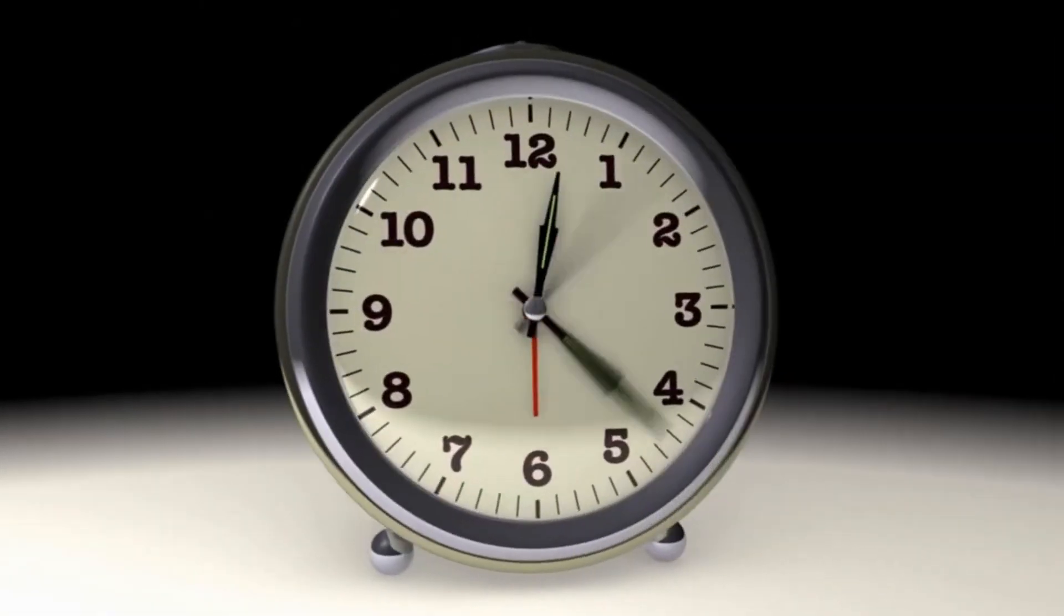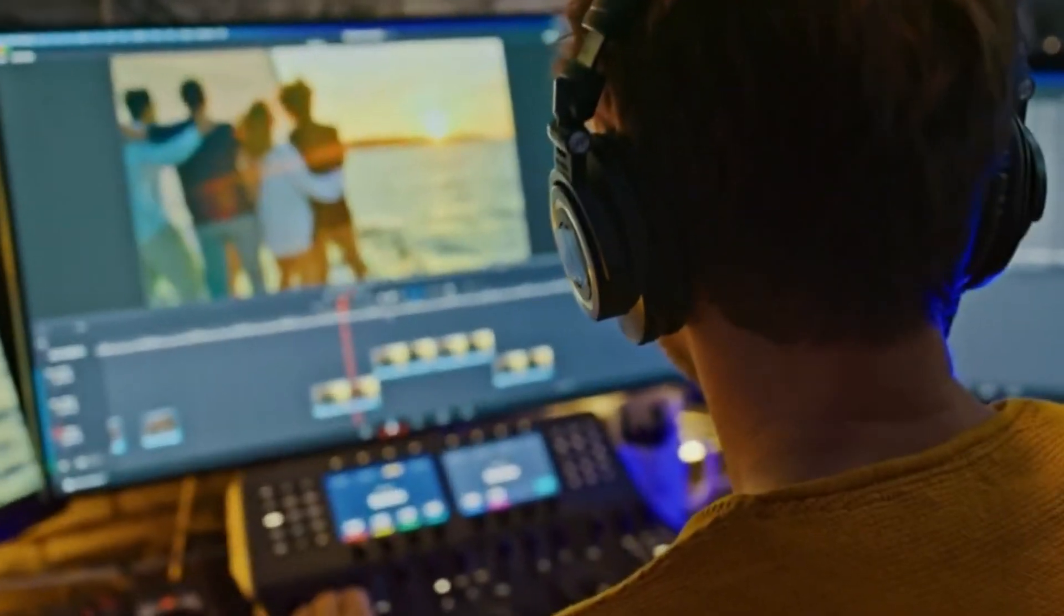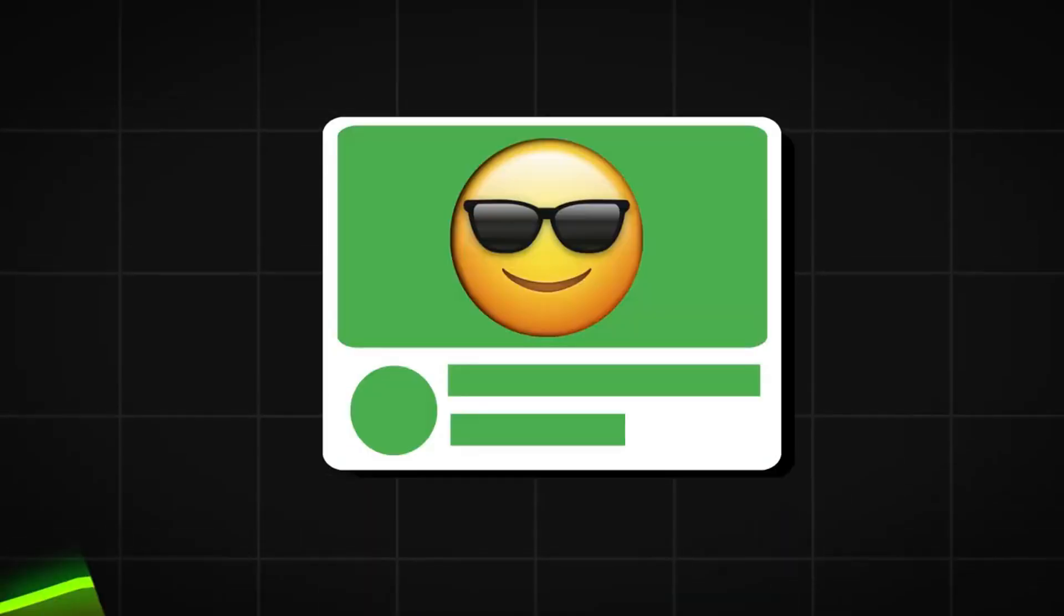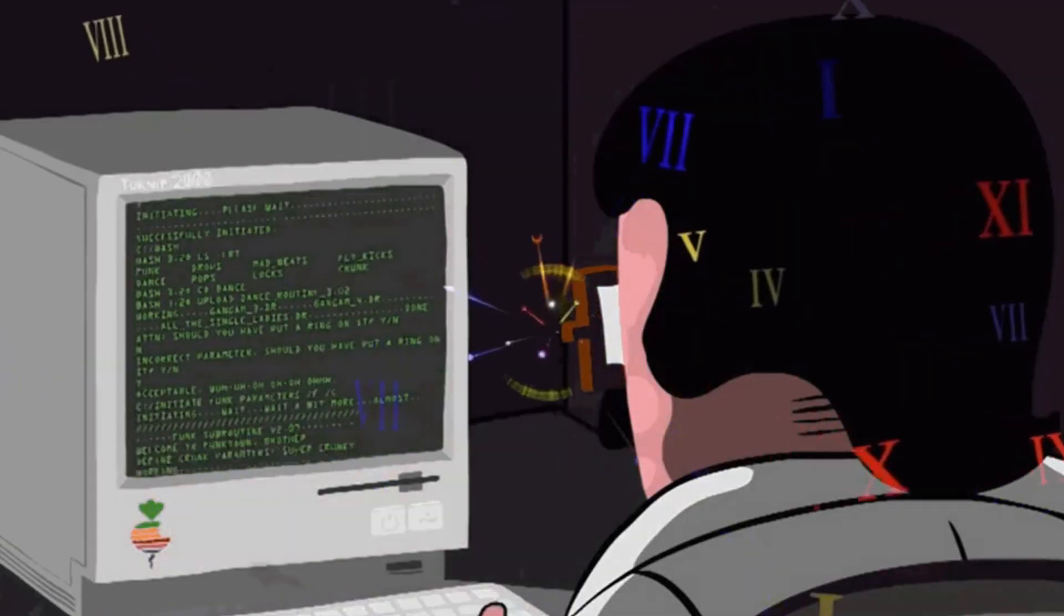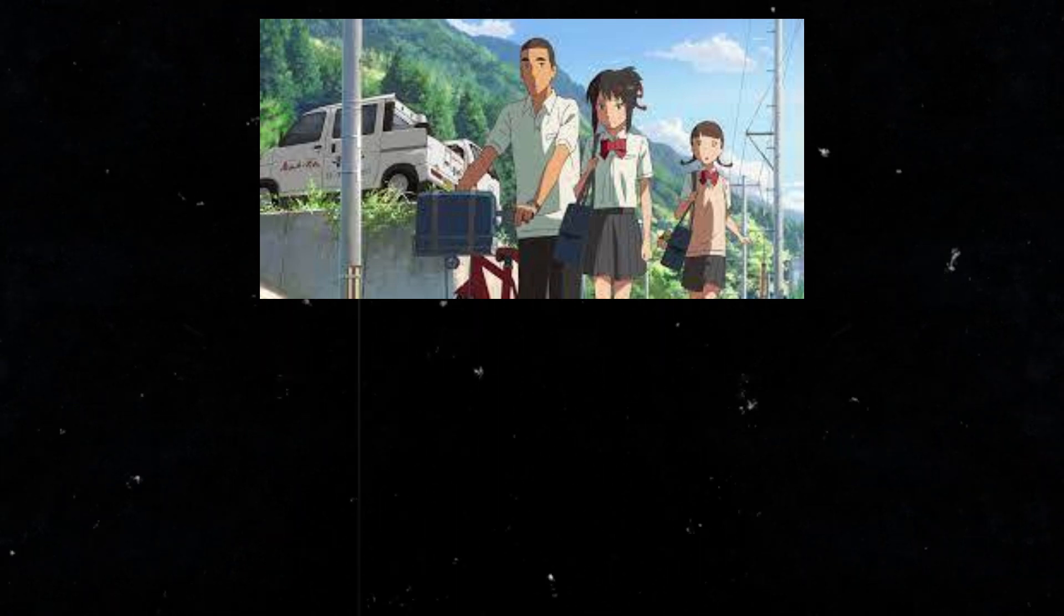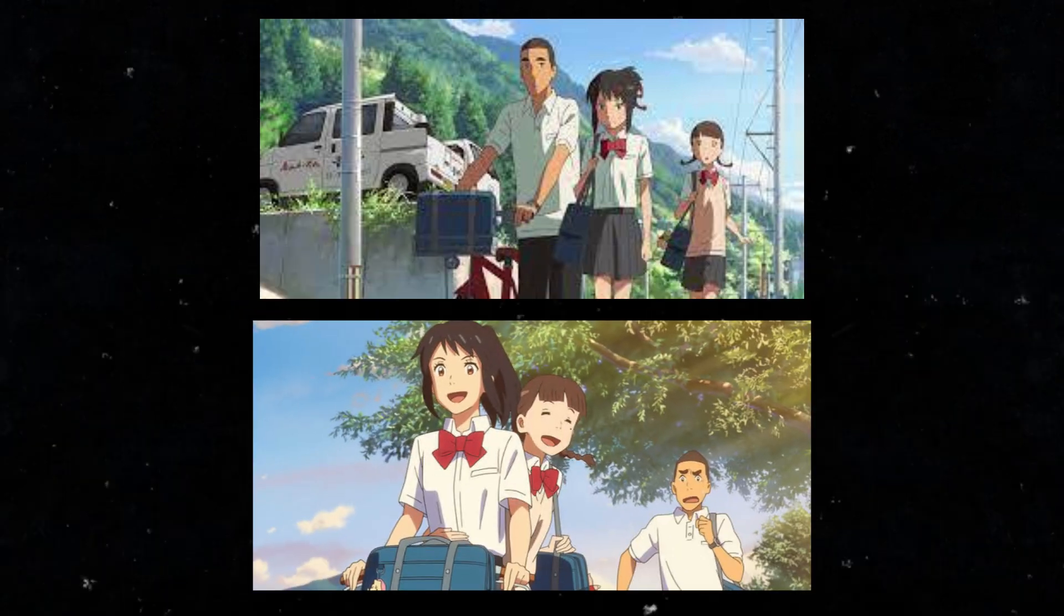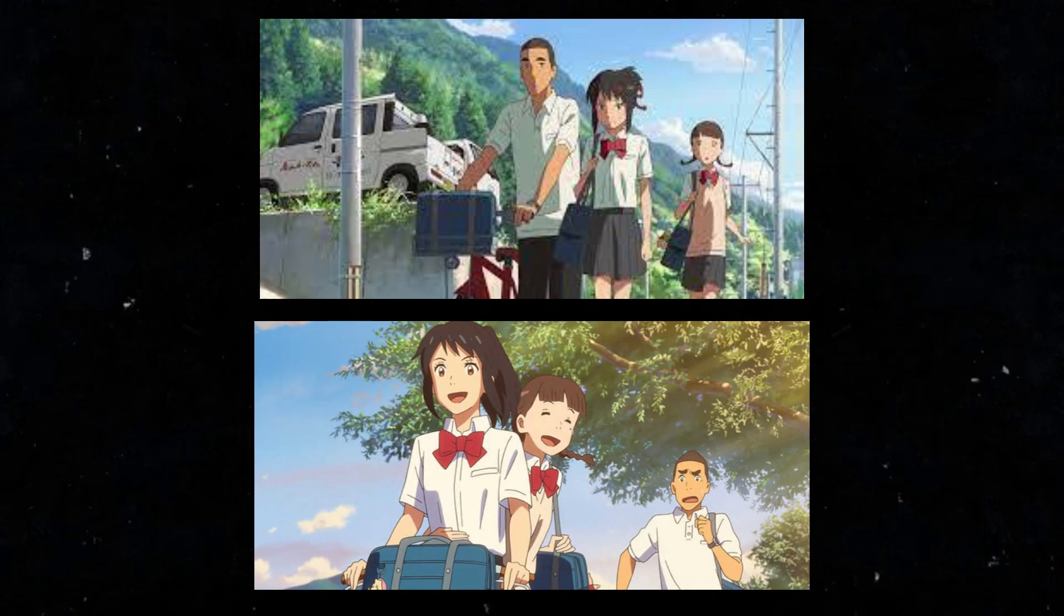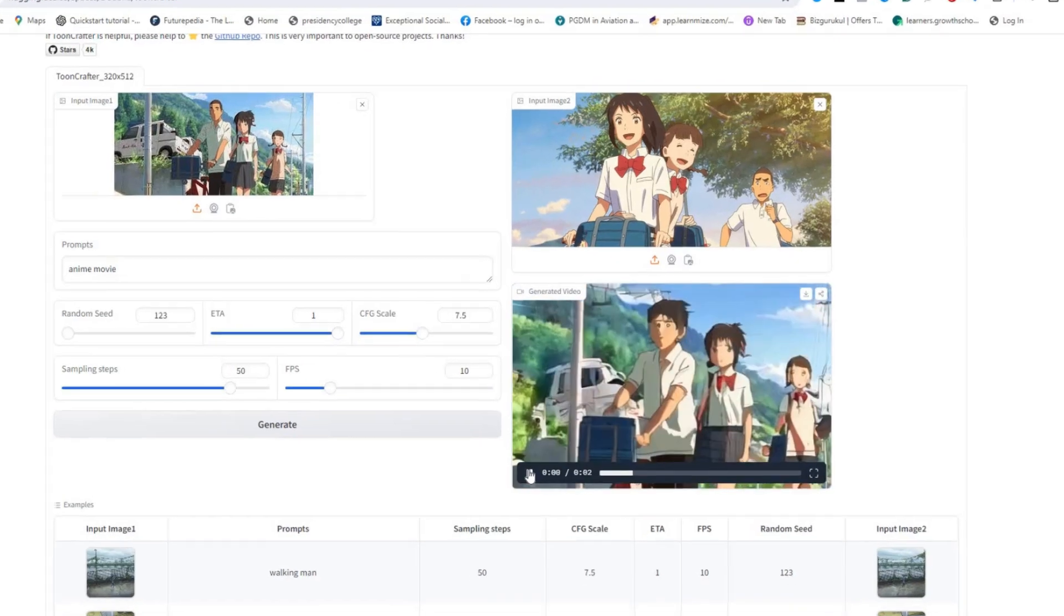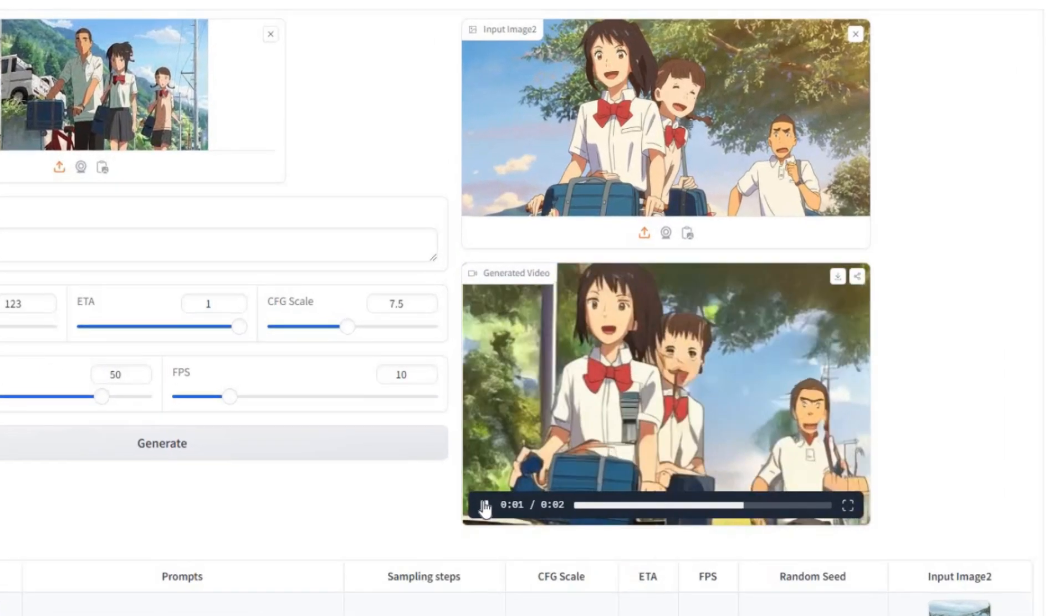Without any further delay, let's get started. First of all, let's see how it works. You give it the first frame of the animation as an input, and then the last frame of the animation. Then the AI generates all of the middle frames for this animation.